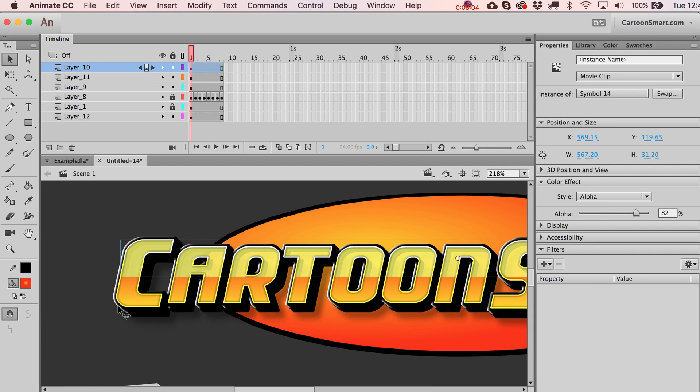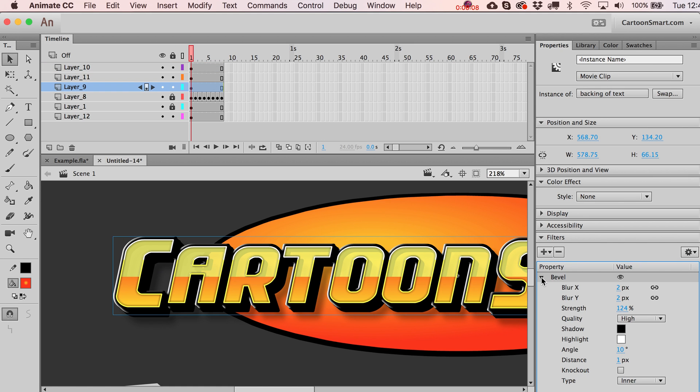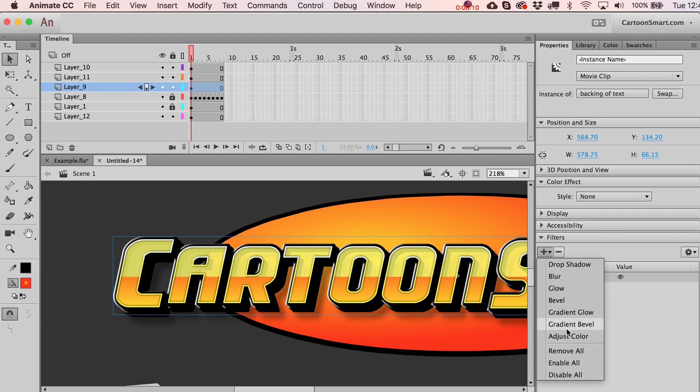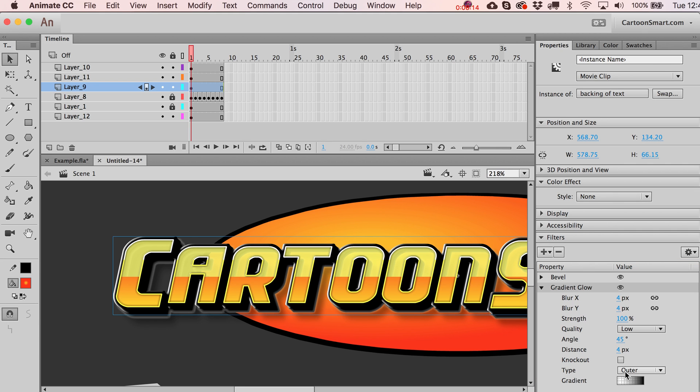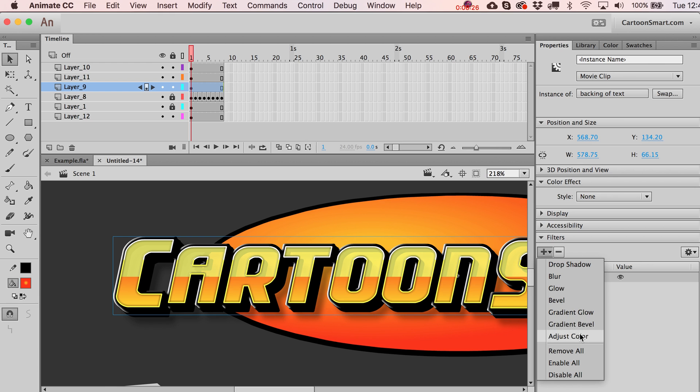Okay, and then in terms of what else have we got to talk about here? Yeah, I should point out you can add as many filters as you want. Gradient glow and gradient bevel, they're kind of just basically what they say. It's similar to a regular glow, but with that gradient option in there. And the same thing's true for that gradient bevel as well.